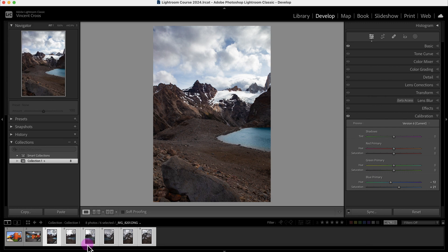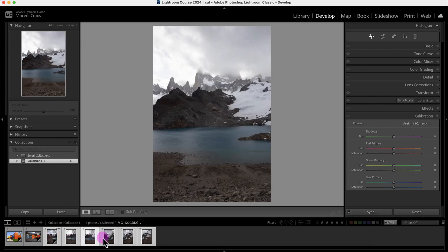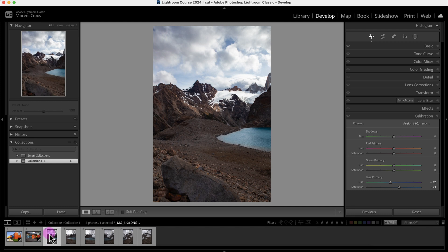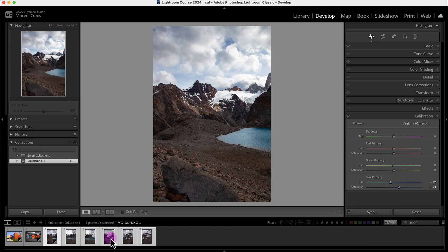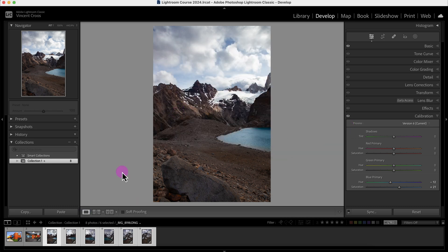Now if I want to apply this setting to all the images, I'll need to make sure this image is selected and make sure these are Shift+selected. And then I'll click on Sync, and now I can automatically synchronize the options here. These look pretty good, so I'll click on Synchronize.